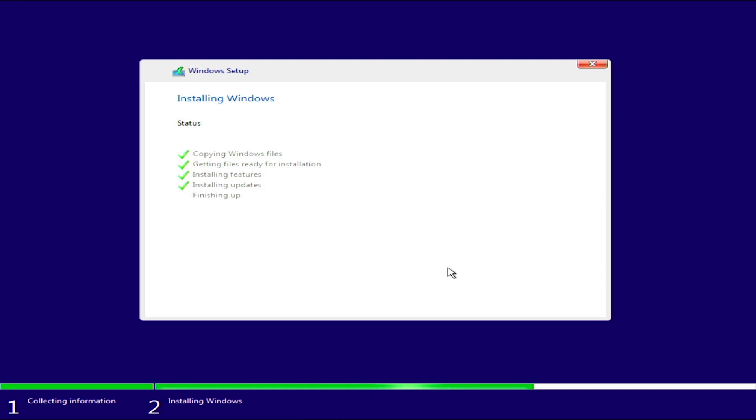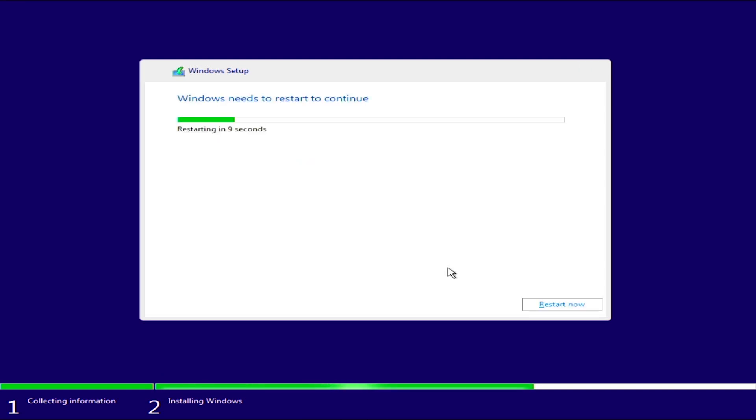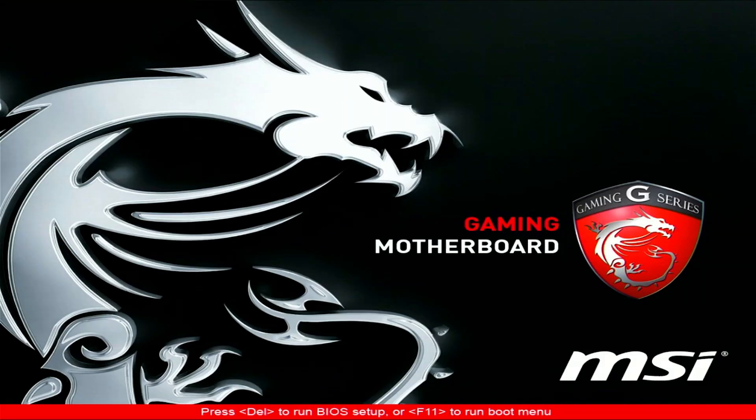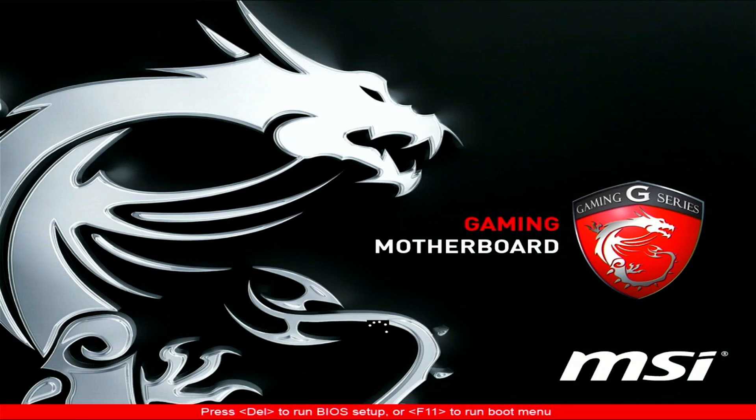Now, once the installation is complete, the system will restart. As soon as the system restarts, remove the USB flash drive so it doesn't boot back to the installation window. All the files have been copied to the drive we selected so we don't need the USB flash drive from this point on.